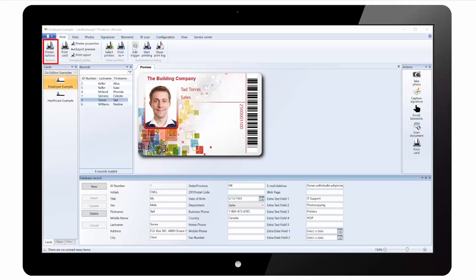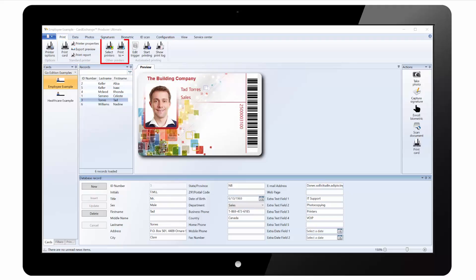If we look at the main ribbon under the print tab we have printer options where we can choose the printer and contact this encoder. We have options to print the card, load the printer properties or export a preview of the card design. We have options to print directly to other printers and we can configure start and stop automated printing.